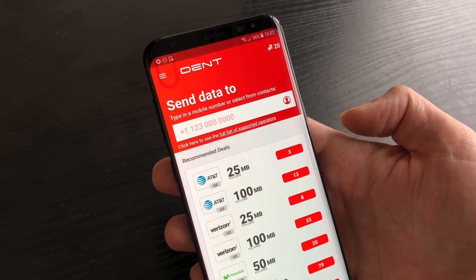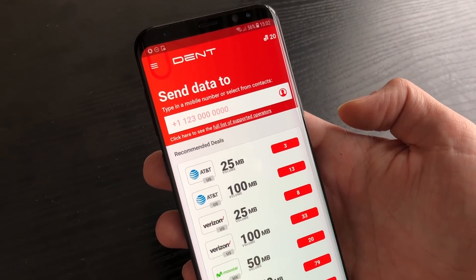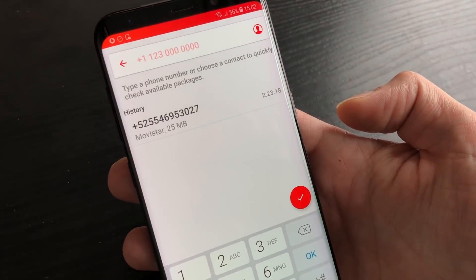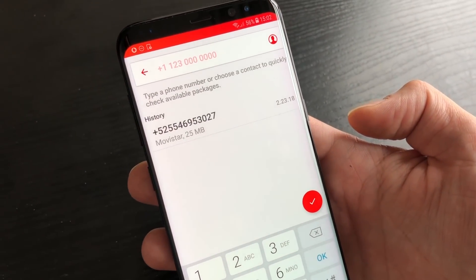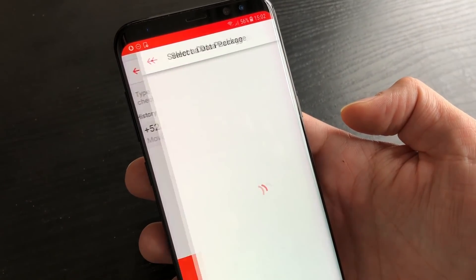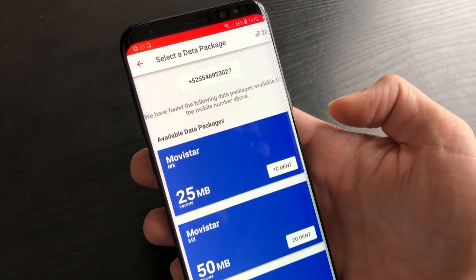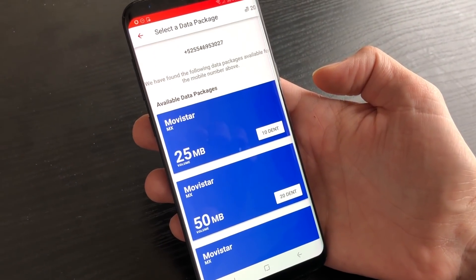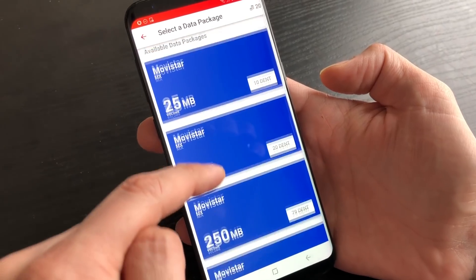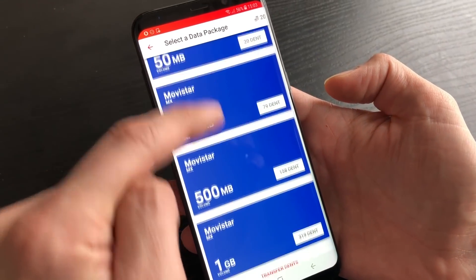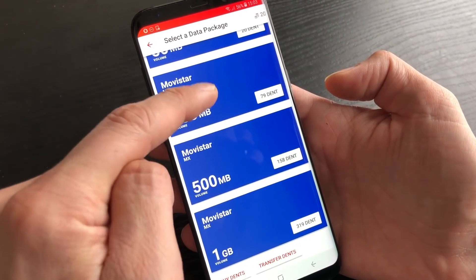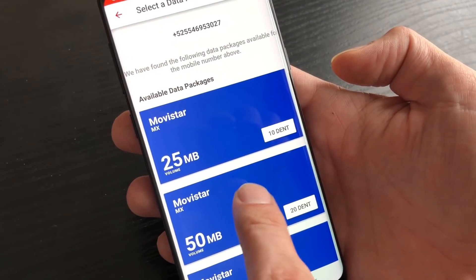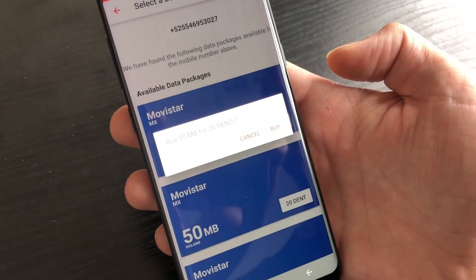But let's send some data to somebody. Here I have a number already — it shows me again the packages that are available. Let's send 50 megabytes.